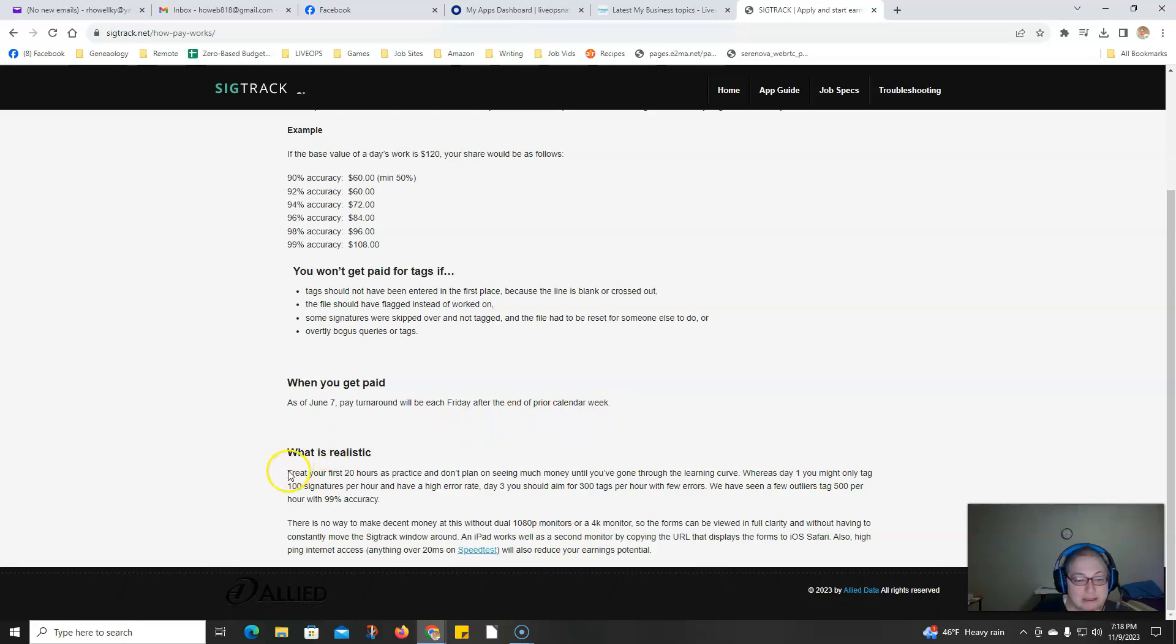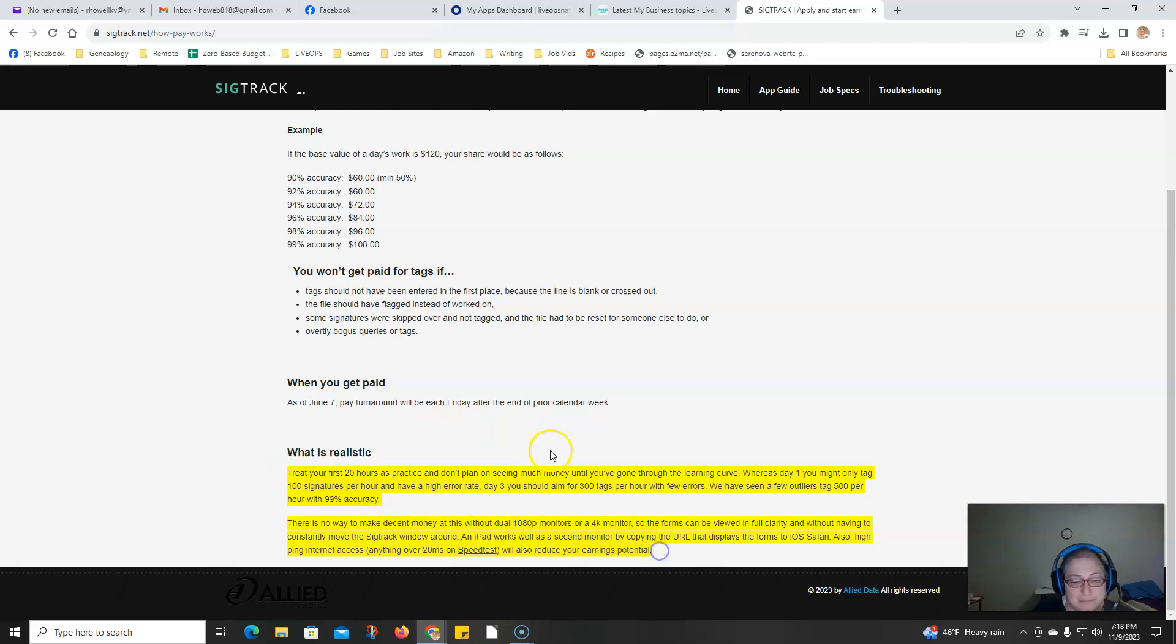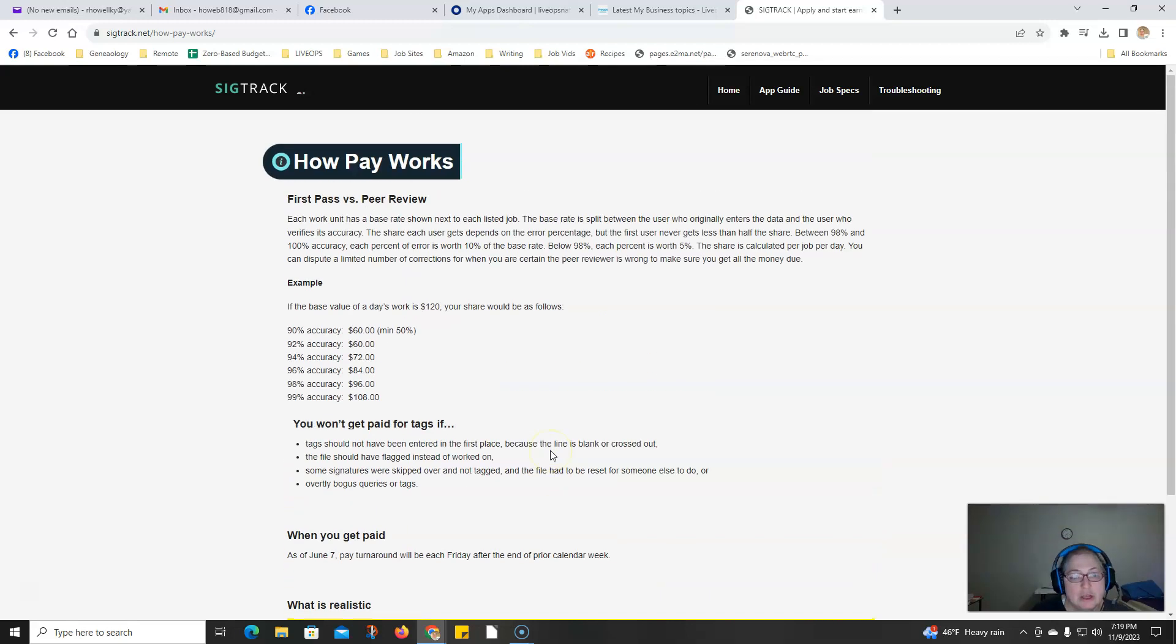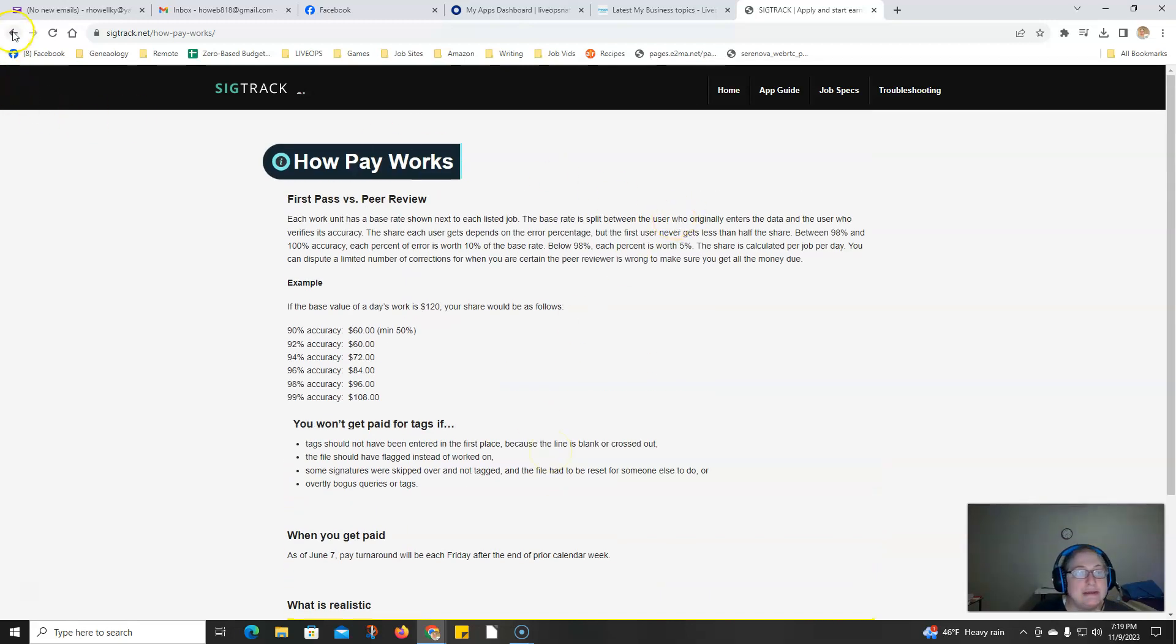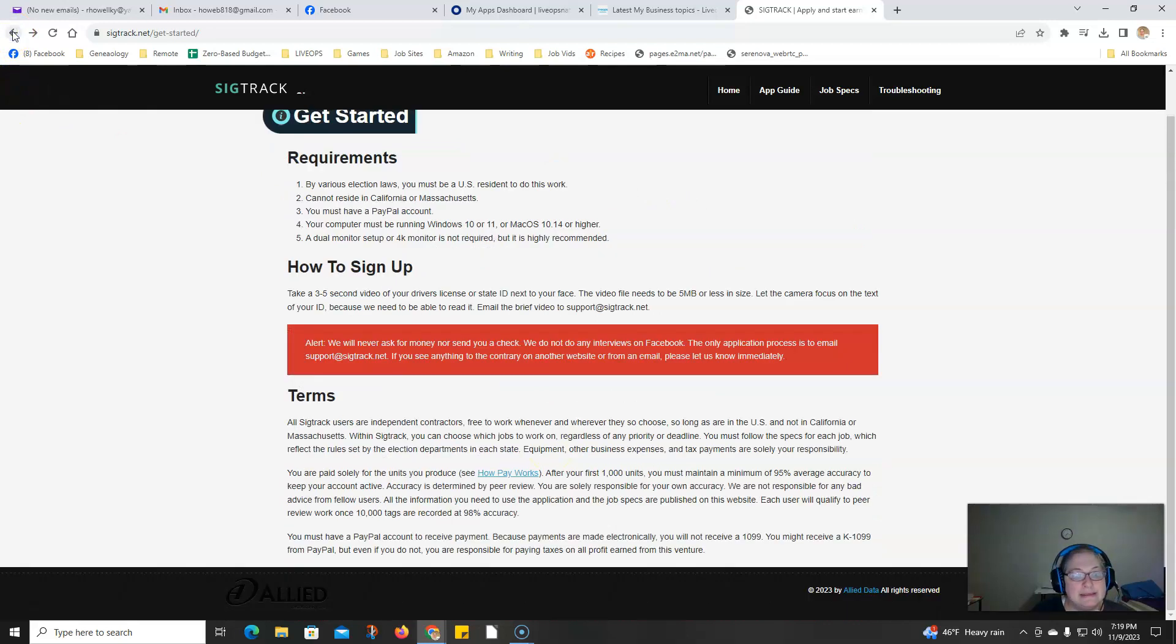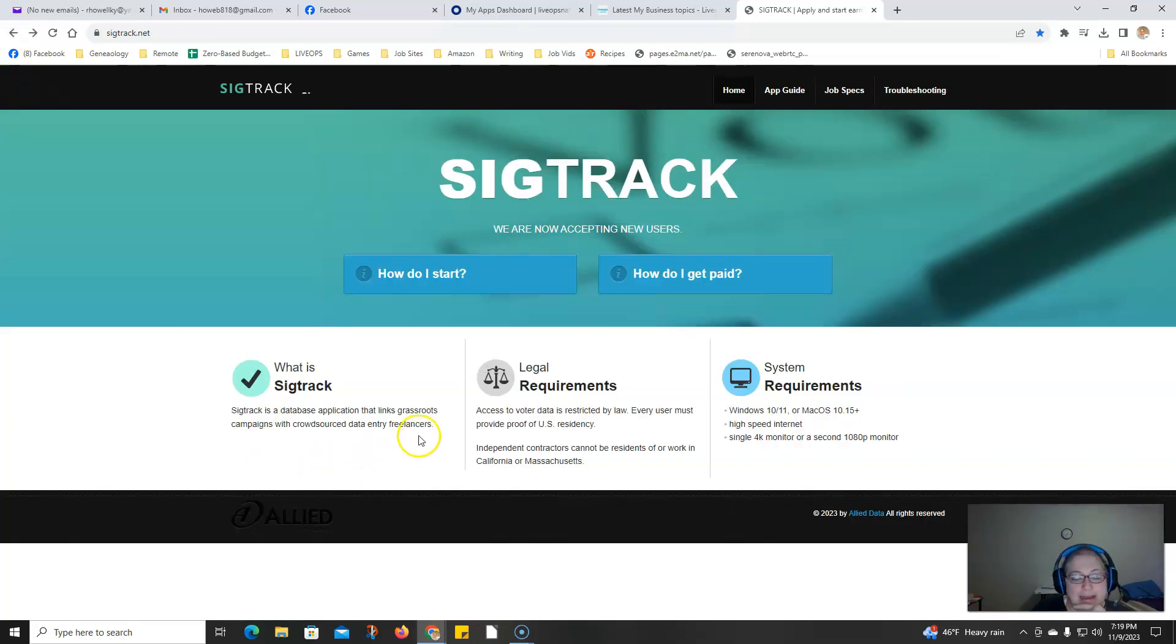Here's a little more information about it. If you're interested in this position, go ahead and click the link down below.